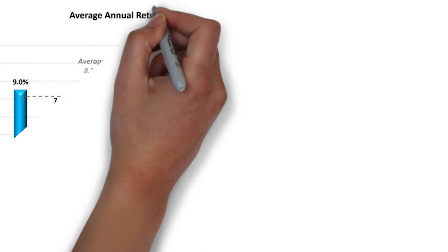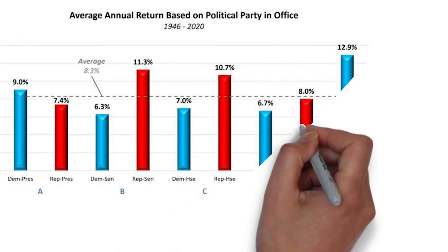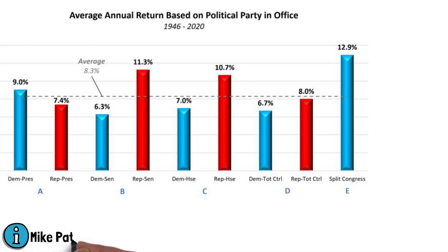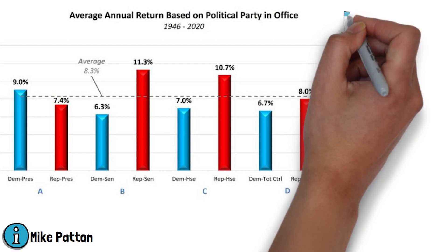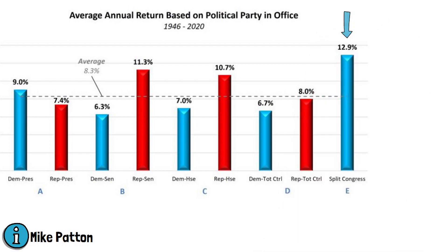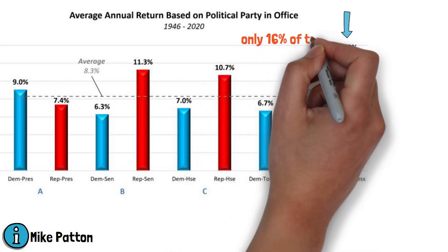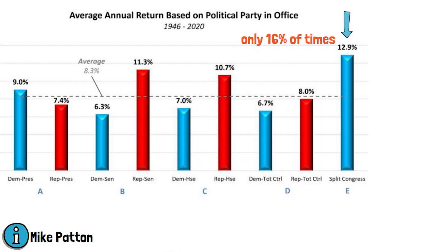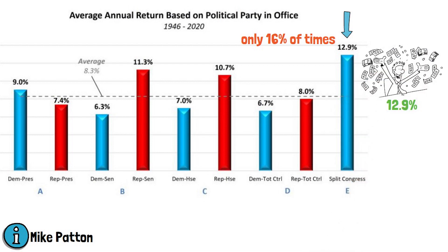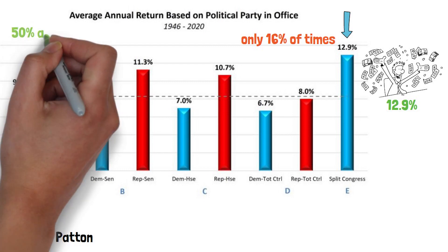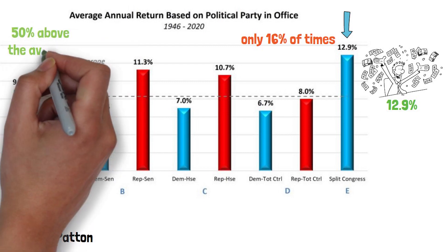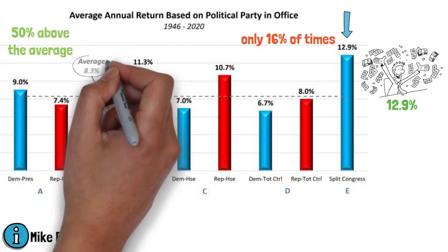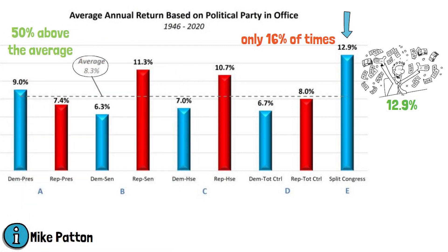The following chart is all that we need to take a quick glance at the results. The information comes from Mike Patton from Forbes. By far the most interesting results are seen in column E when the Congress was split. This has happened only 16% of times and the result is an average yearly return of 12.9%, which is about 50% above the average of 8.3% for the entire period.